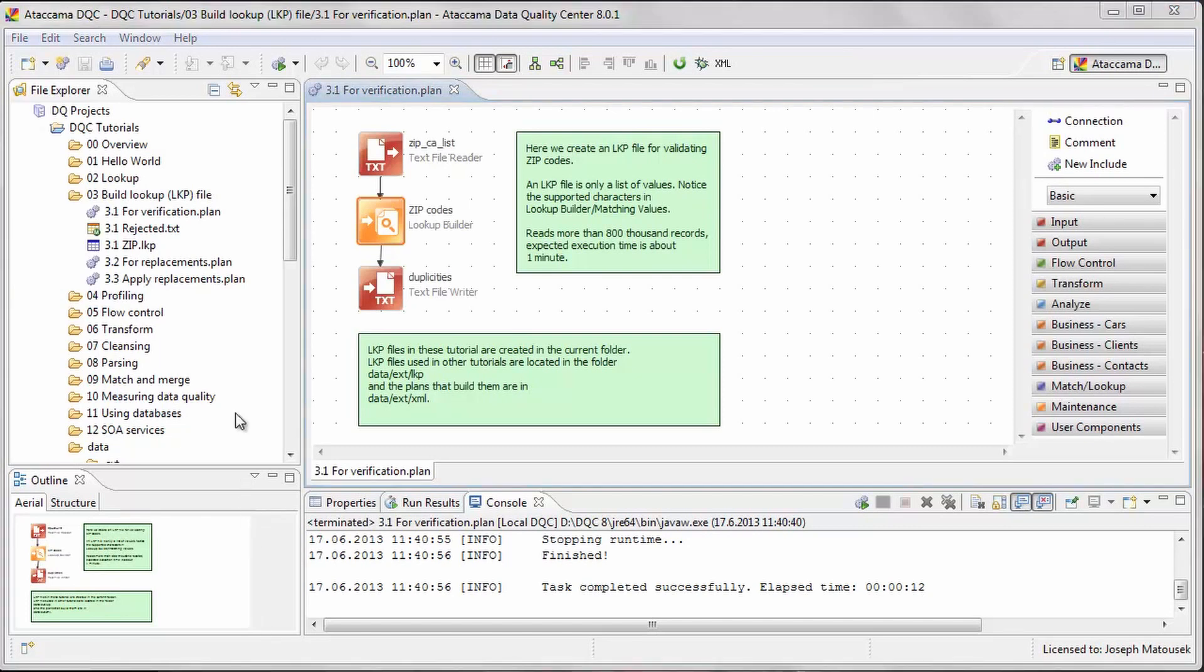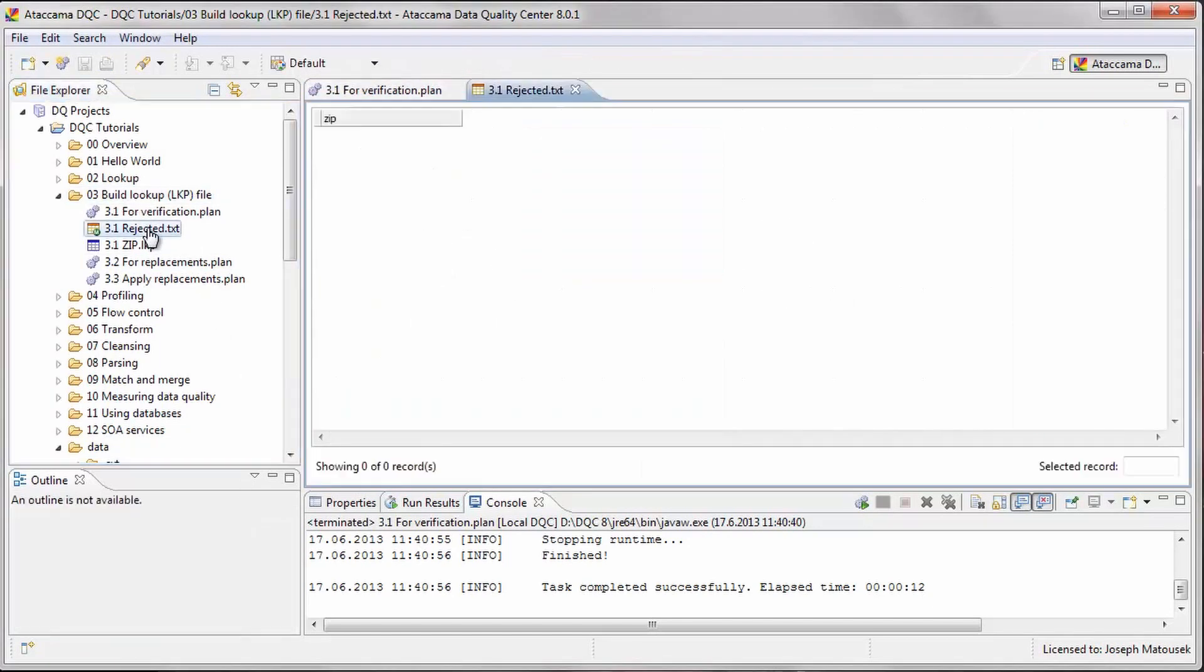First, we will look at the file created to handle duplicate entries. We see that it is empty, so there were no duplicate or invalid values in the input file.